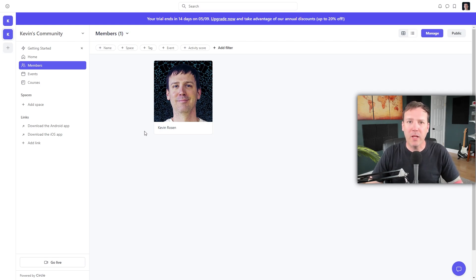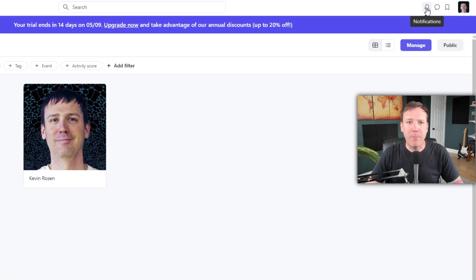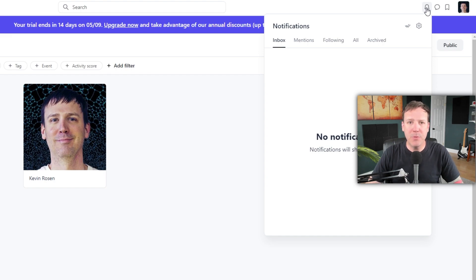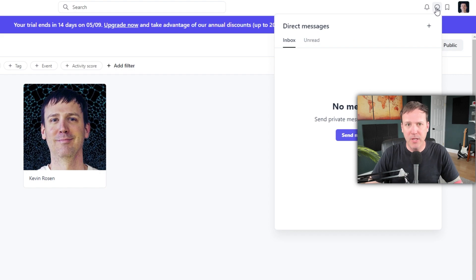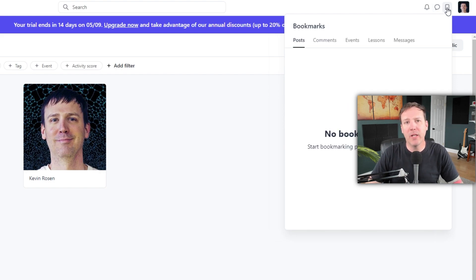In addition to setting up your profile, it's important to understand the three key icons located in the top right corner of your screen. These icons are visible to you and all your members. First, there's a bell icon — this is your notification center; it keeps you updated with the latest happenings in your community. Second, there's an icon for direct messages, which allows you to send private messages to other members. Lastly, there's a bookmarks icon, a handy tool that allows you to save posts or lessons you might find interesting or useful.